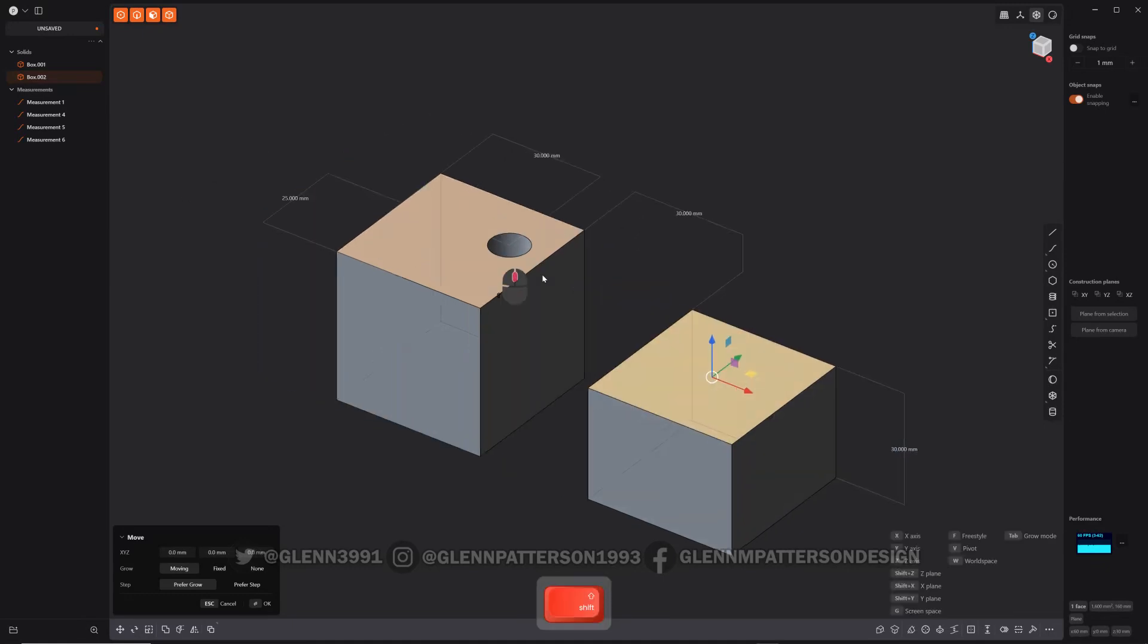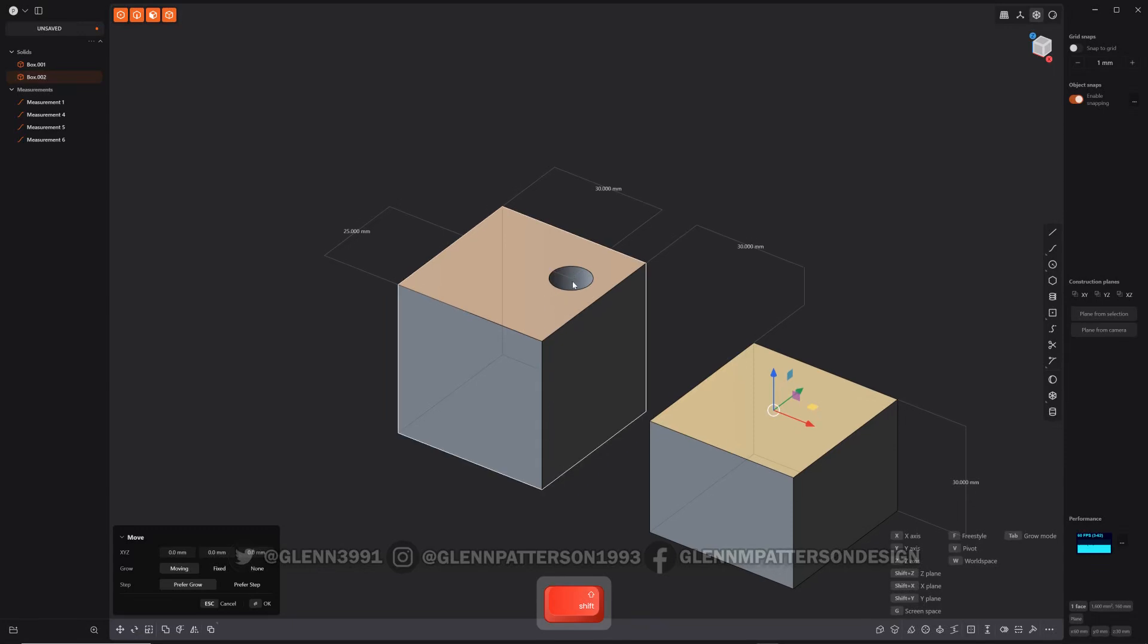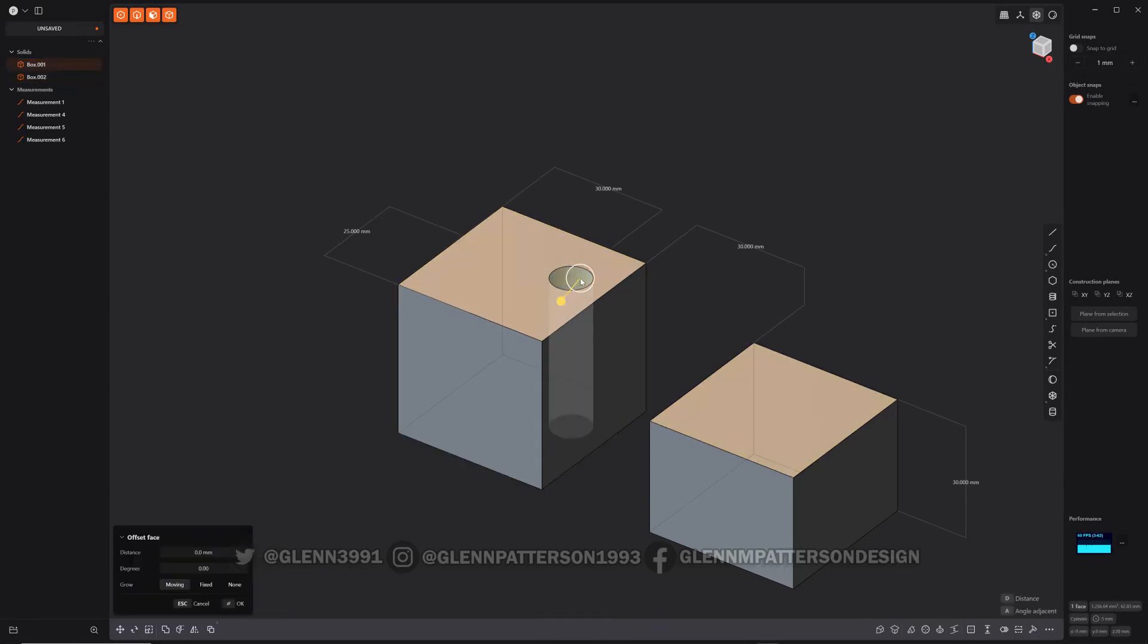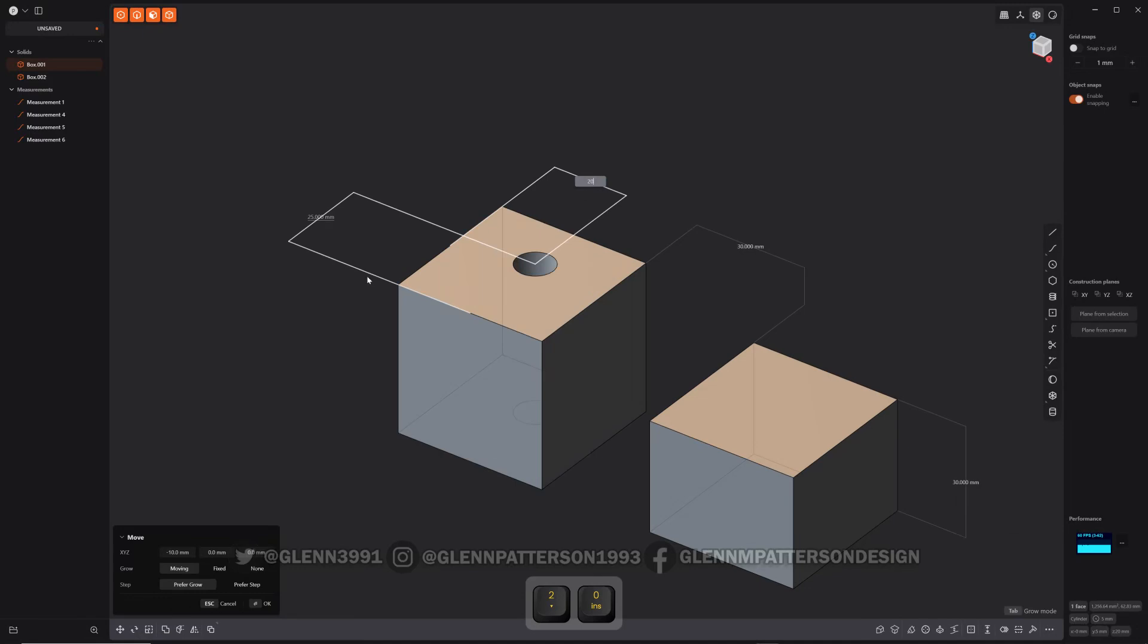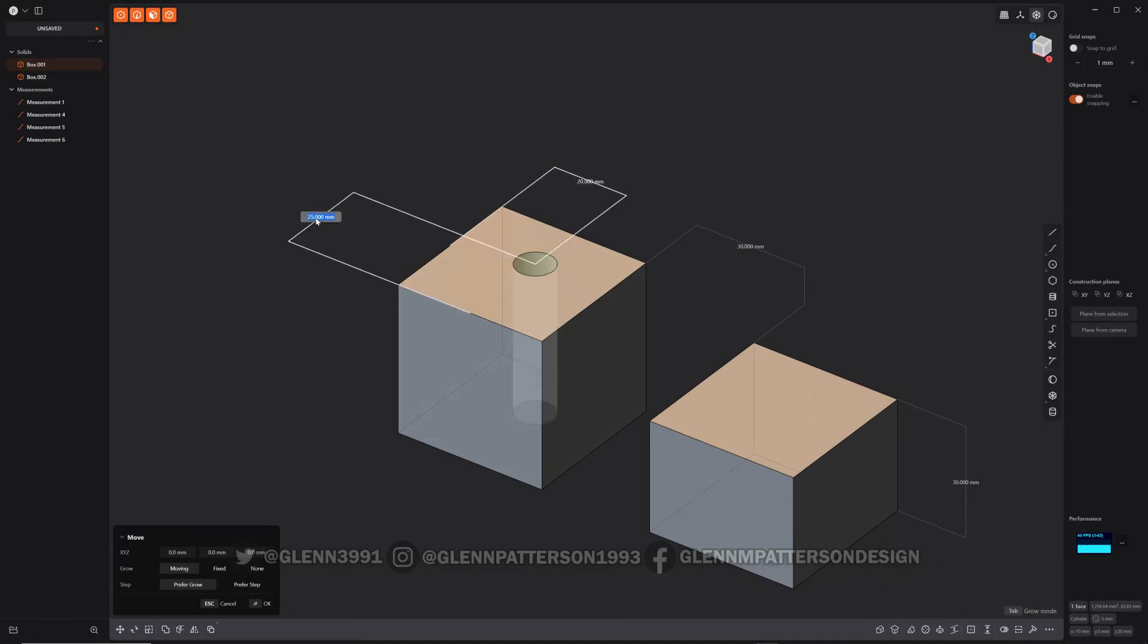You can also move, say the measurements are tied to this. These two measurements are tied to the center of this face in here. Do G. I could do 20, and then click on this one and do 20. Now it's moved it dead center.